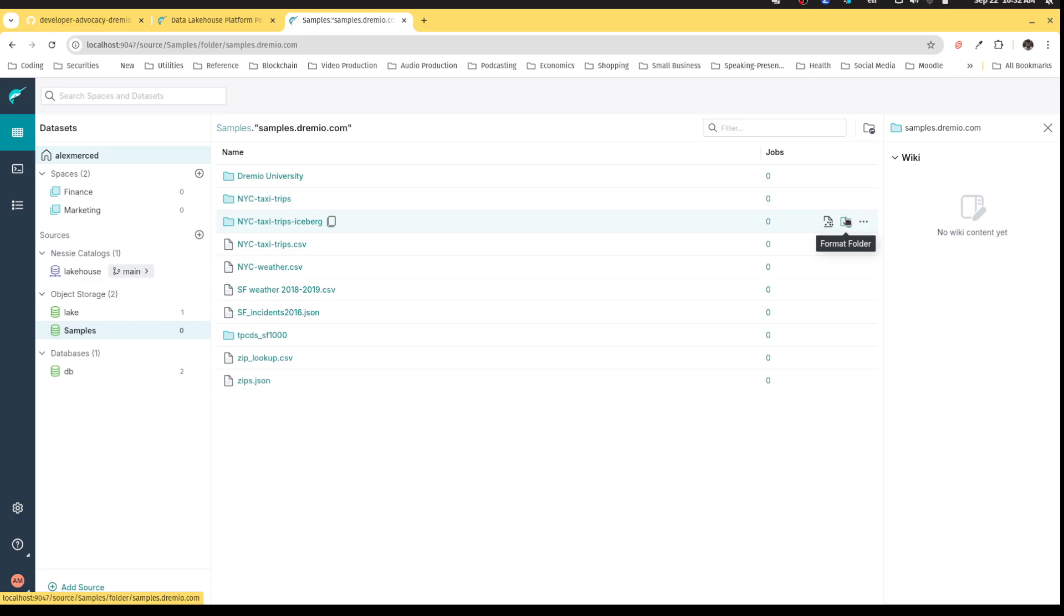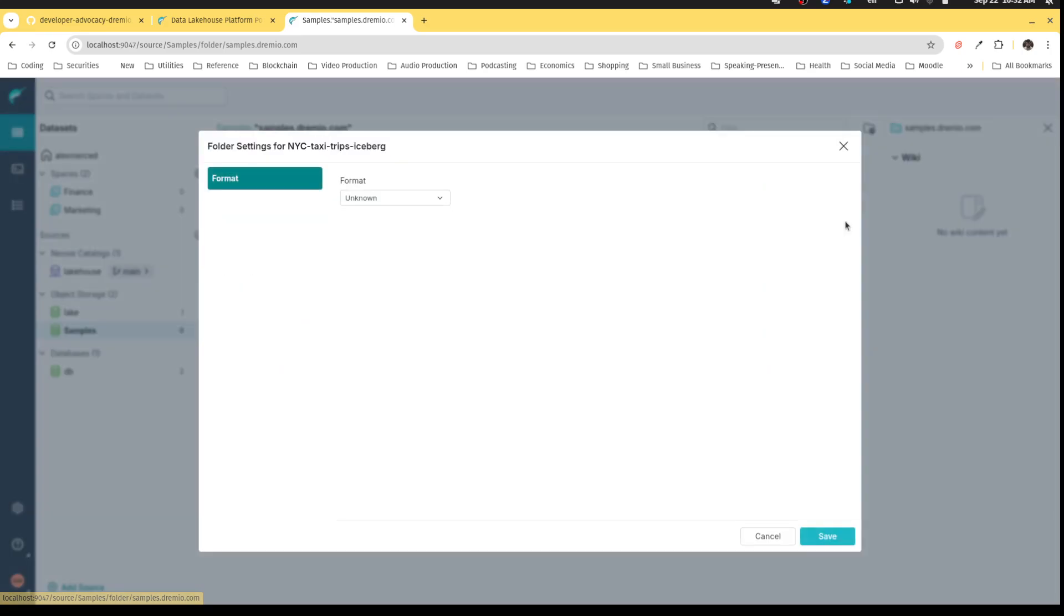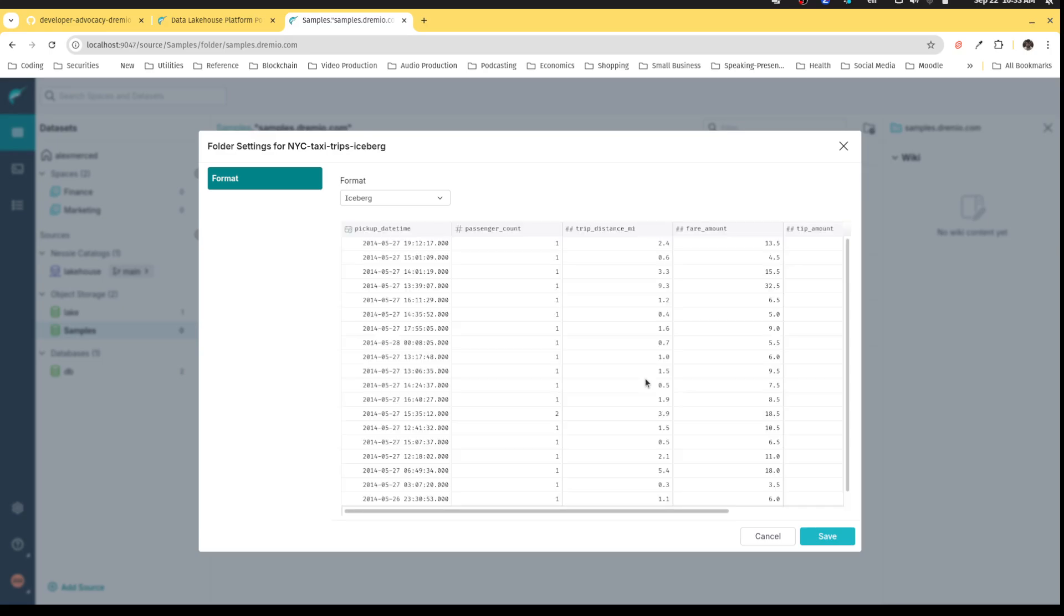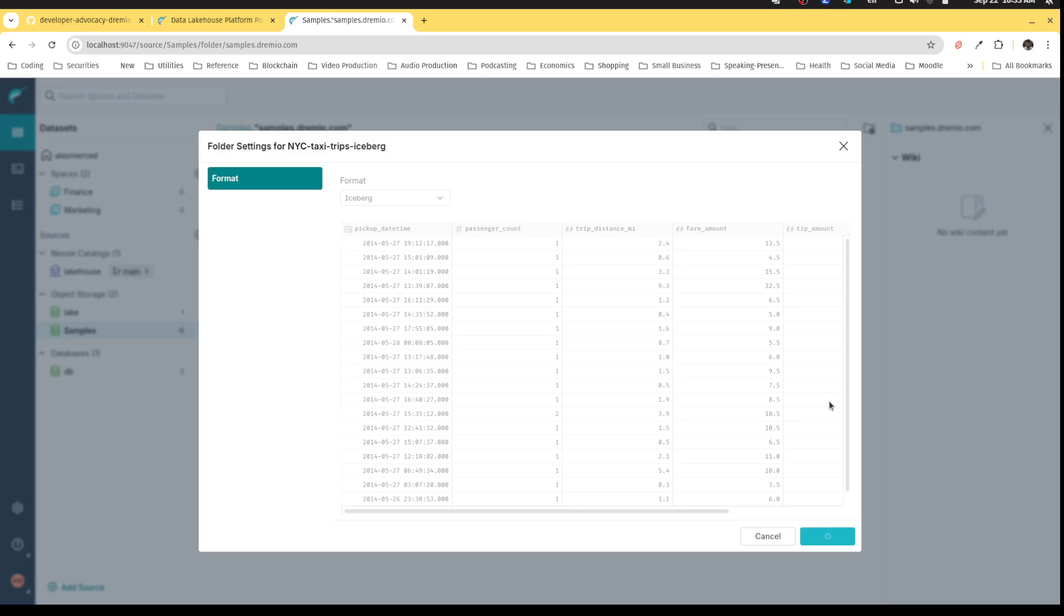Now I can turn this iceberg table to be recognized as an iceberg table by clicking that format folder. It recognizes that it's iceberg and right now it's going to read the schema. Again, this is a very large dataset. We're talking about like 300 million records, so it may take a little bit for my laptop to get all that. But see, I got that pretty quickly.